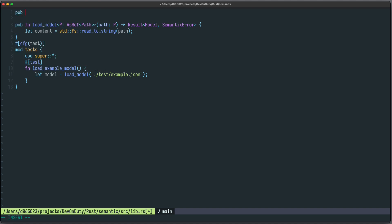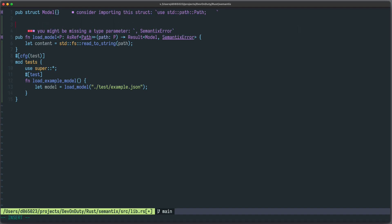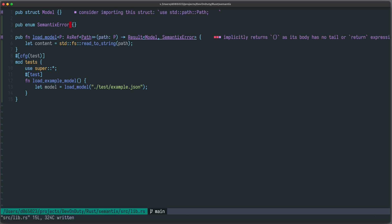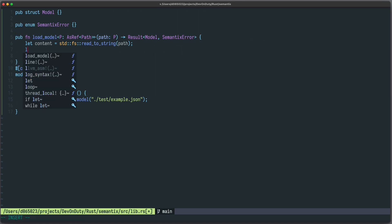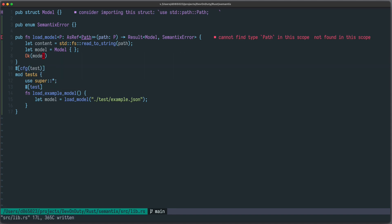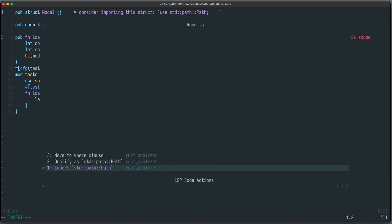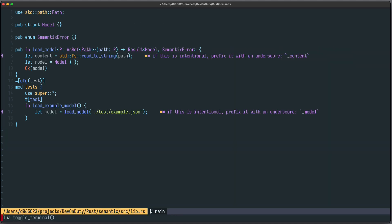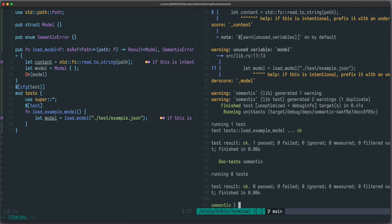Let's get rid of the errors first. We can already define `pub struct Model` — let's just make it empty — and define `pub enum SemanticsError`, also empty for now. We also have to return something, so let's just create a new Model and return it. We bring `Path` into scope by importing `std::path::Path`. Now we can run `cargo test` and you can see our test passes.